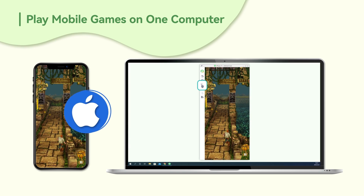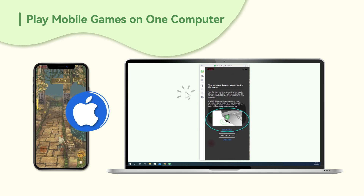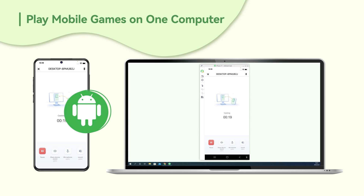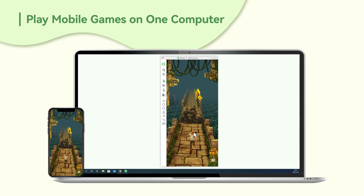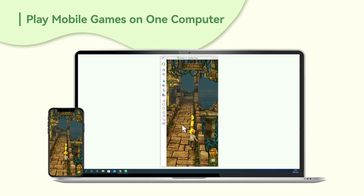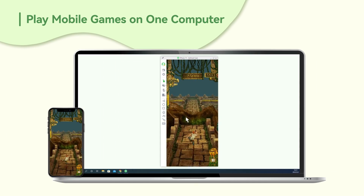For iOS users, you should connect your computer and iPhone via Bluetooth to initiate remote control. If you are an Android user, you don't need to. Now, you can directly control your mobile game on the PC.